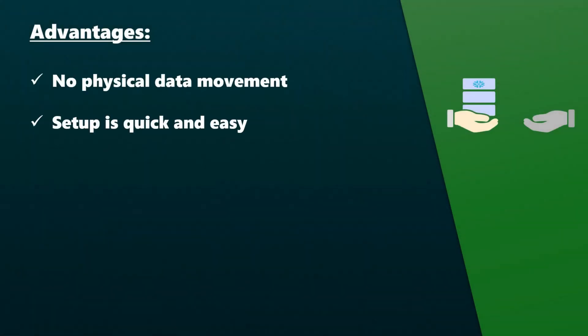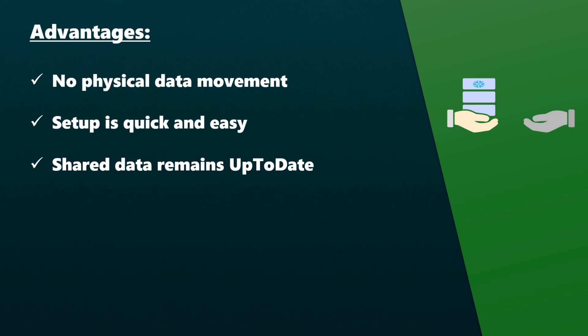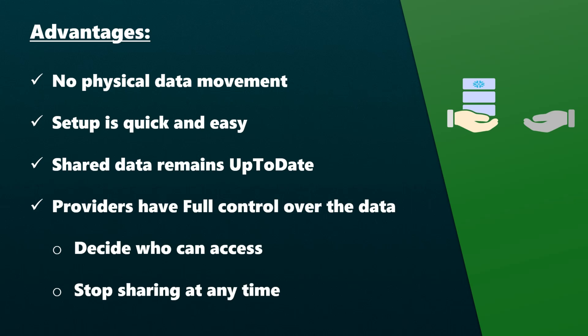Since no physical data movement is involved, setup is quick and easy. Shared data remains current; any updates made in the provider Snowflake account are immediately available to the consumer accounts. Providers have the flexibility to choose which accounts can access the data and can stop sharing at any time.